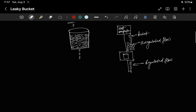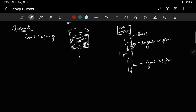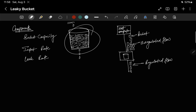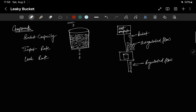So what are the different components of the leaky bucket algorithm? There are three: first is bucket capacity, second is input rate, and third is leak rate. Bucket capacity represents the maximum capacity of the bucket. Input rate is the rate at which data comes in. Leak rate, or output rate, is the rate at which data goes out.